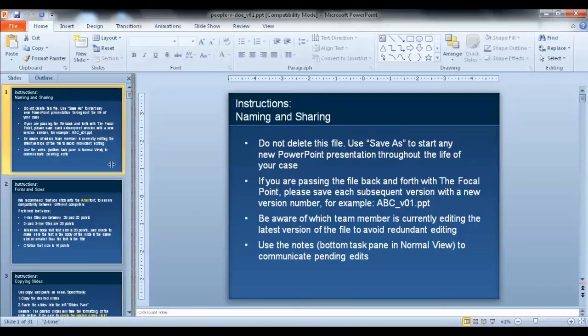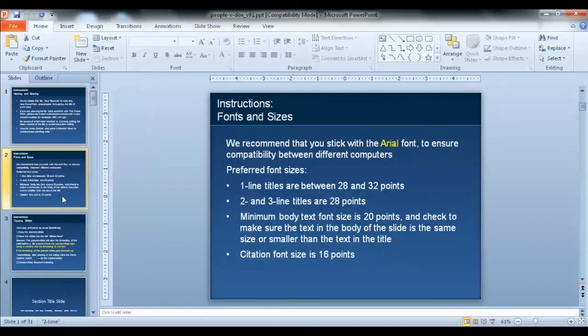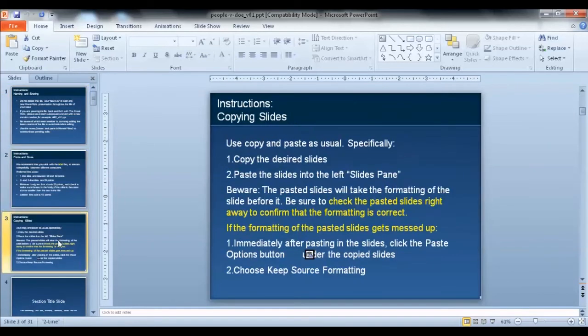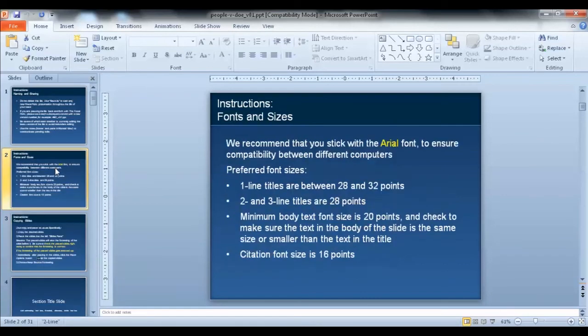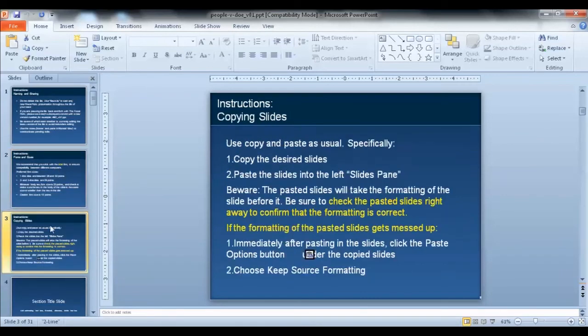We'd encourage you to take some time reading through the embedded instructions in the template file, which has some really handy information regarding styles and formatting. But for now, you're ready to create your slides.